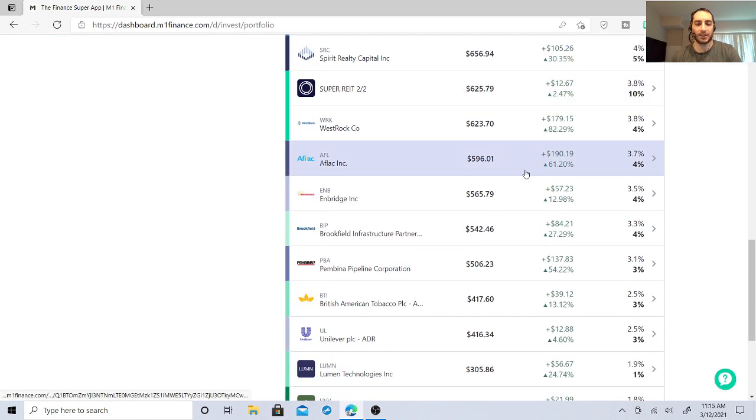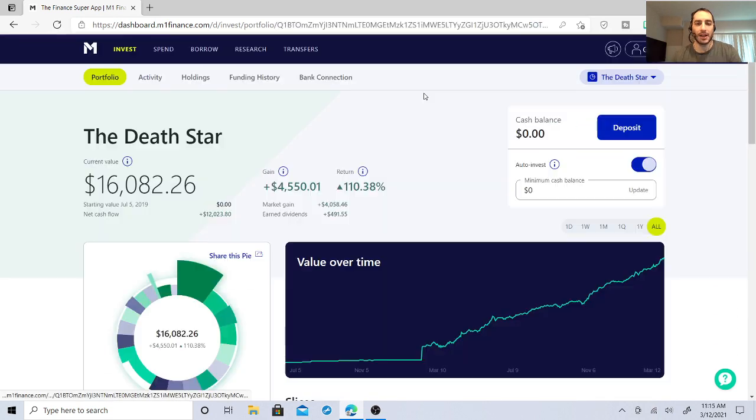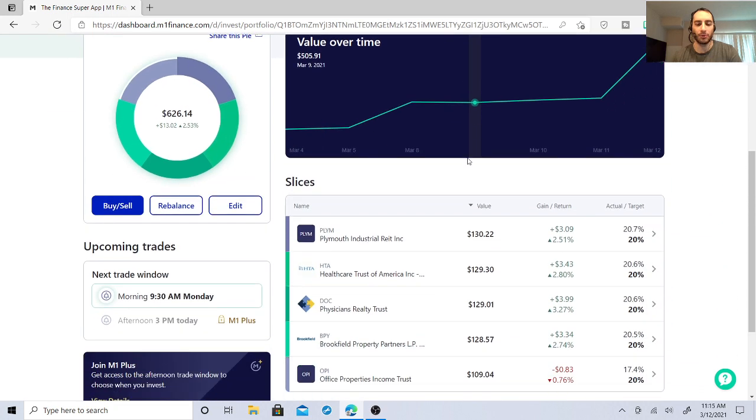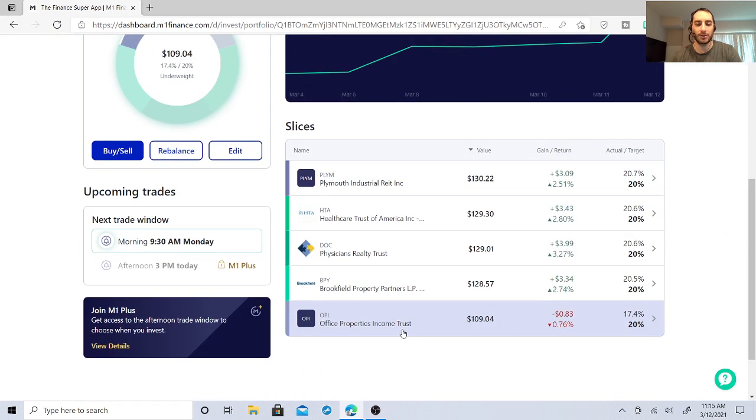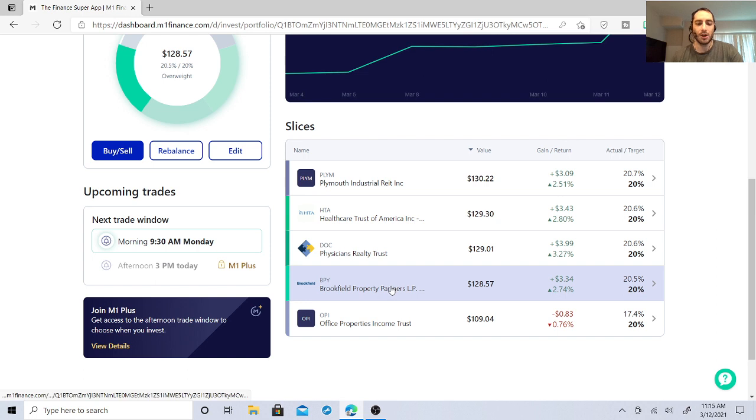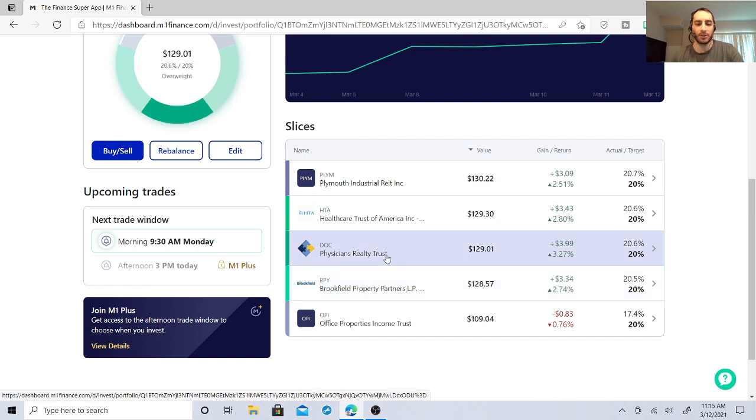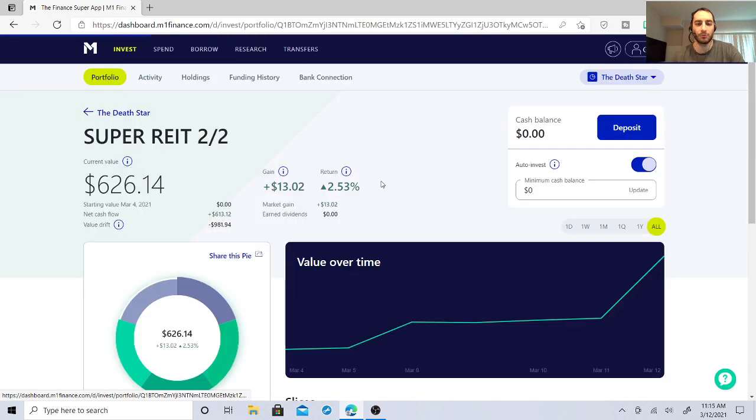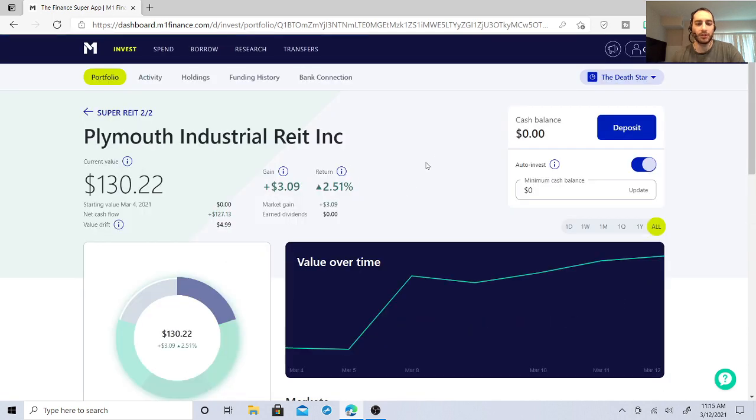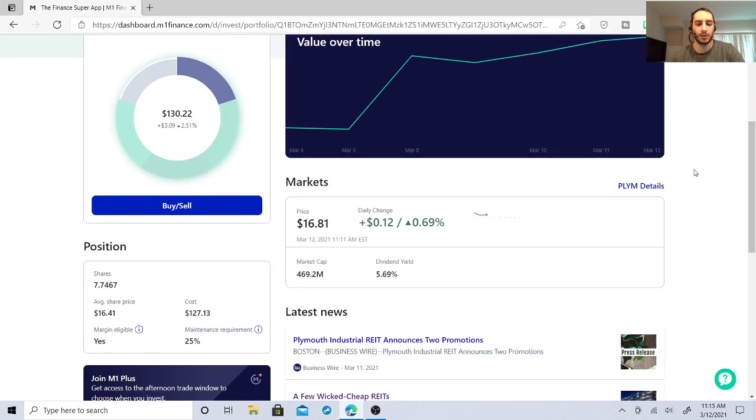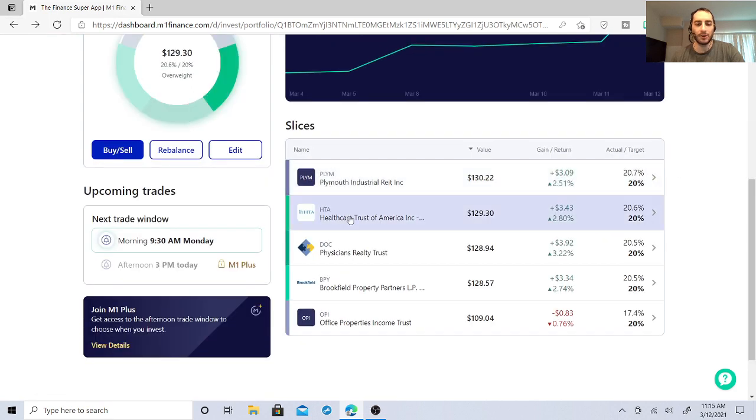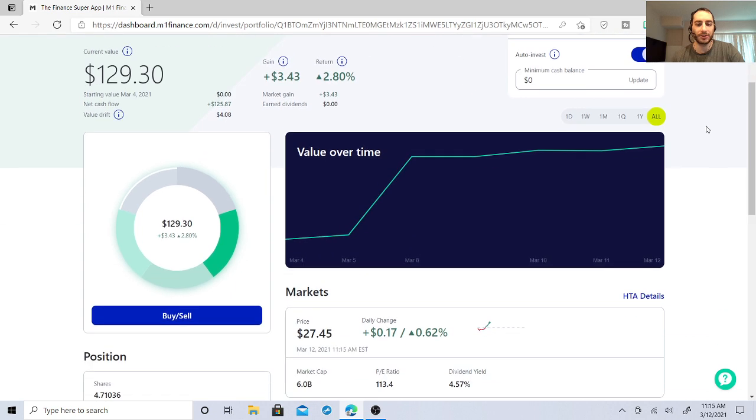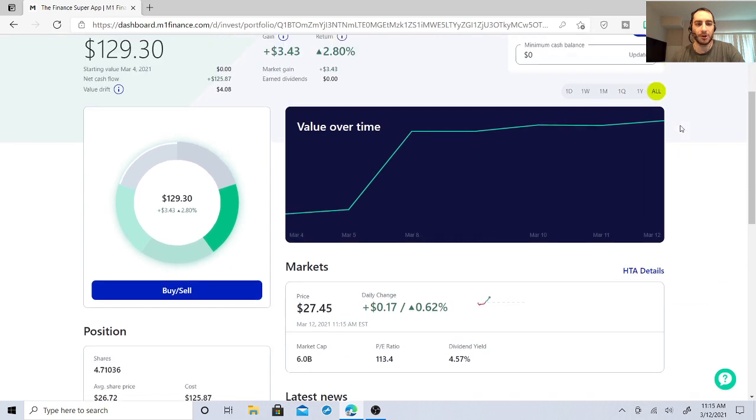So some of the stocks that I bought, I added. I have a super rate section. Office properties income trusts, Brookfield Property Partners, Physicians Realty Trust, Healthcare Trust of America, and Plymouth Industrial Rate. So this one is right around $16.81. Yields a very good dividend. I'm going to probably do a stock and dividend analysis on some of these stocks that I bought.